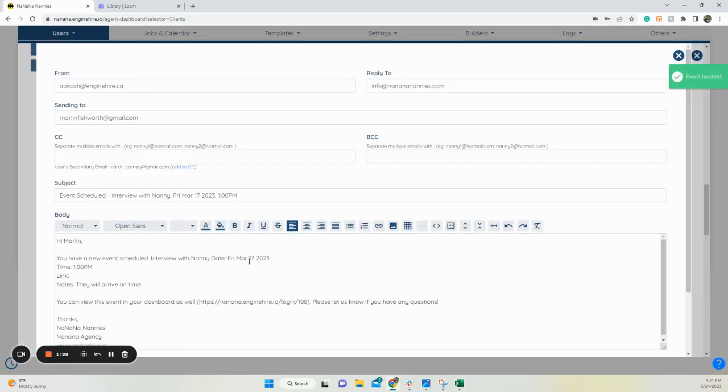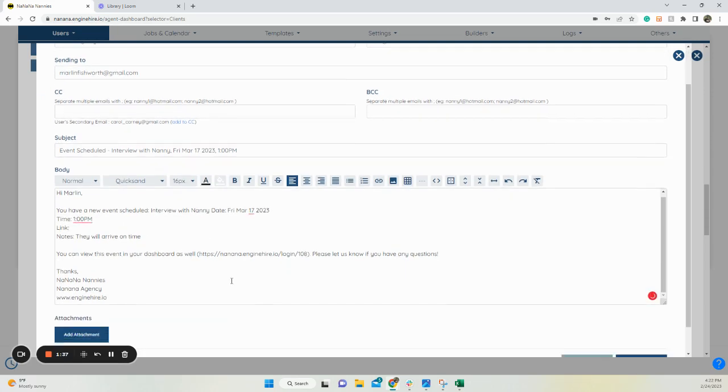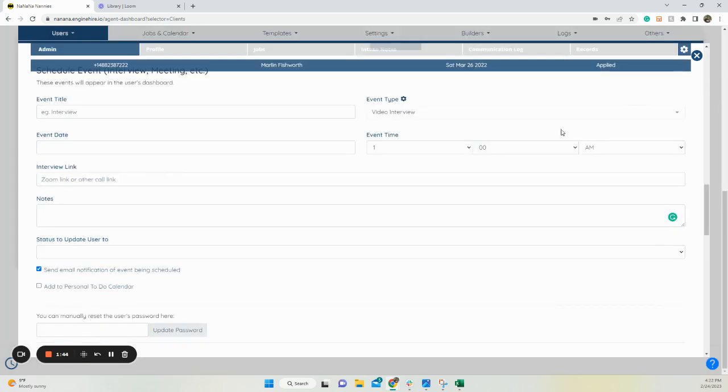What this does is it's going to pop up an email to send to the client. And this would work on the candidate side as well. If you went there, it's going to add the link, the information, and then go ahead and click send email, or you can schedule it out. I'm going to click don't send for this example purpose.